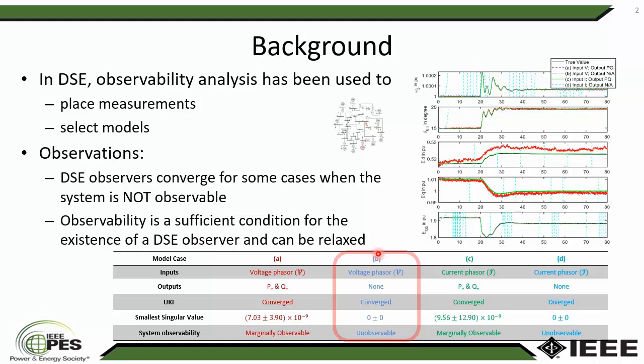That gave us an indication that observability is only a sufficient condition for the existence of a DSE observer. This observation motivated us to perform detectability analysis, because the observability requirement can be relaxed. Here are our analytical results.